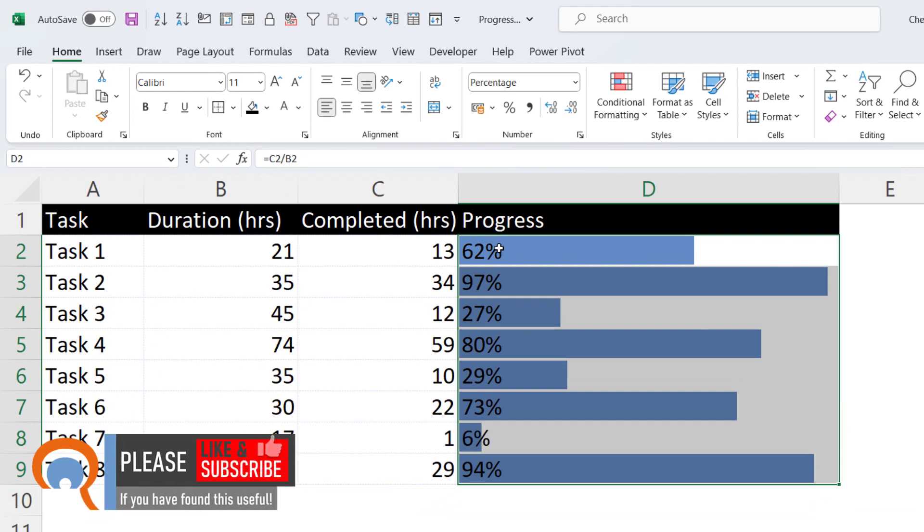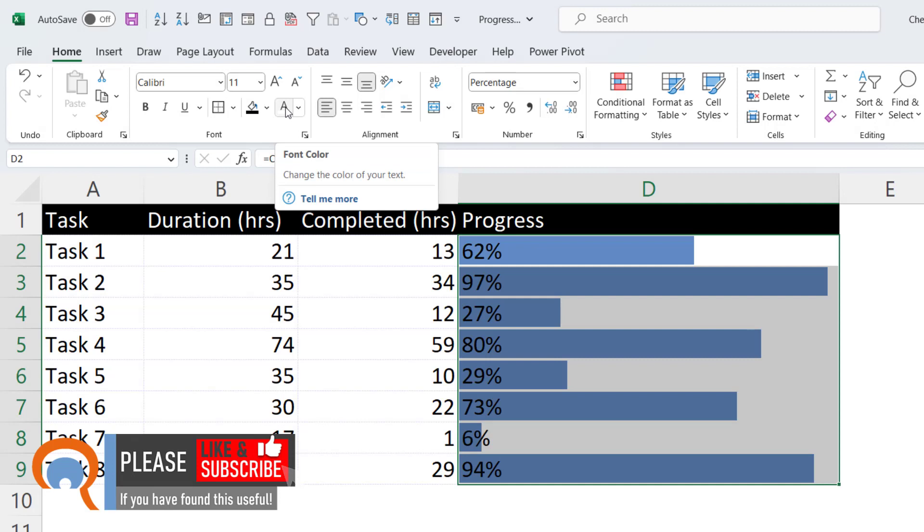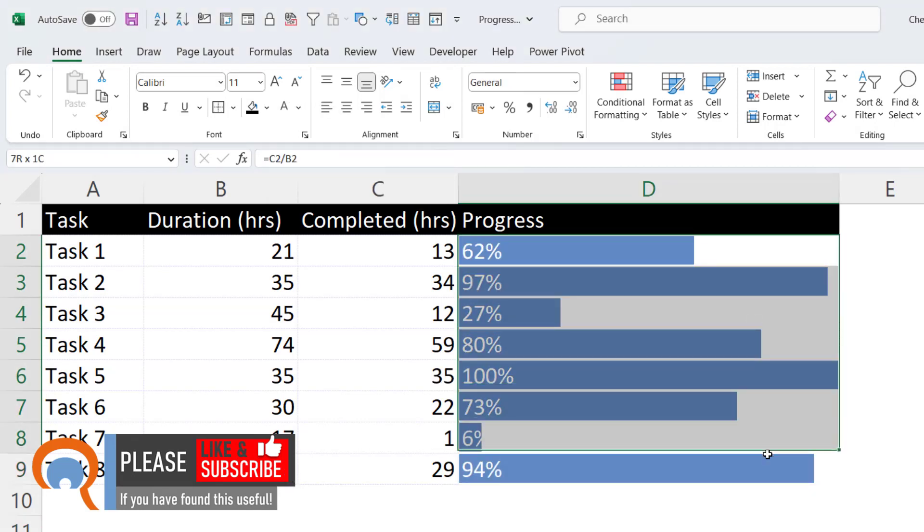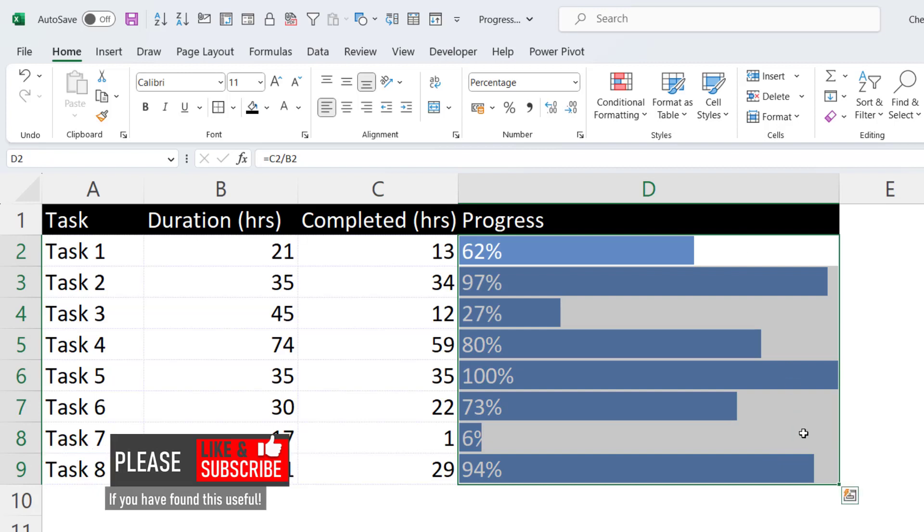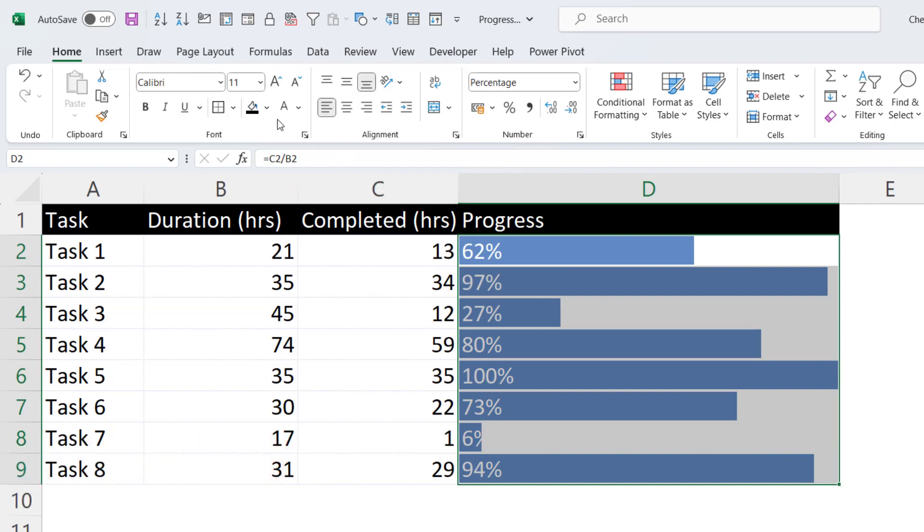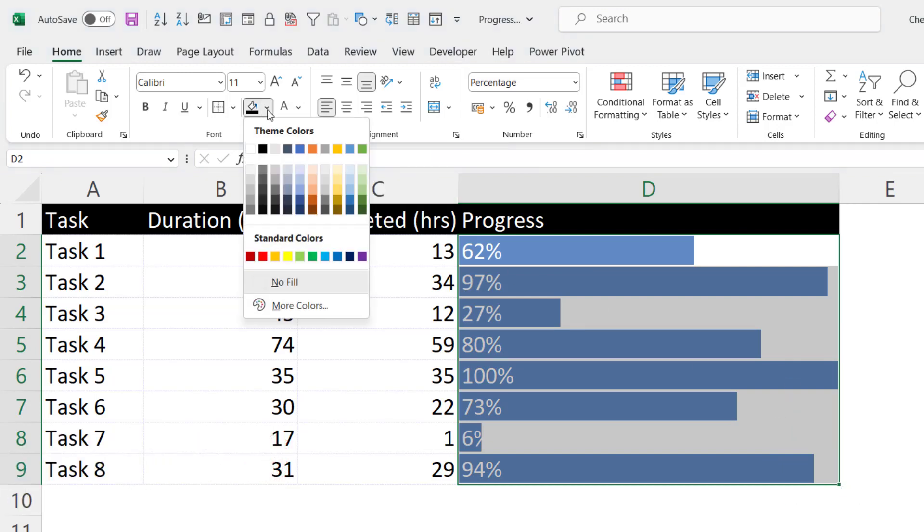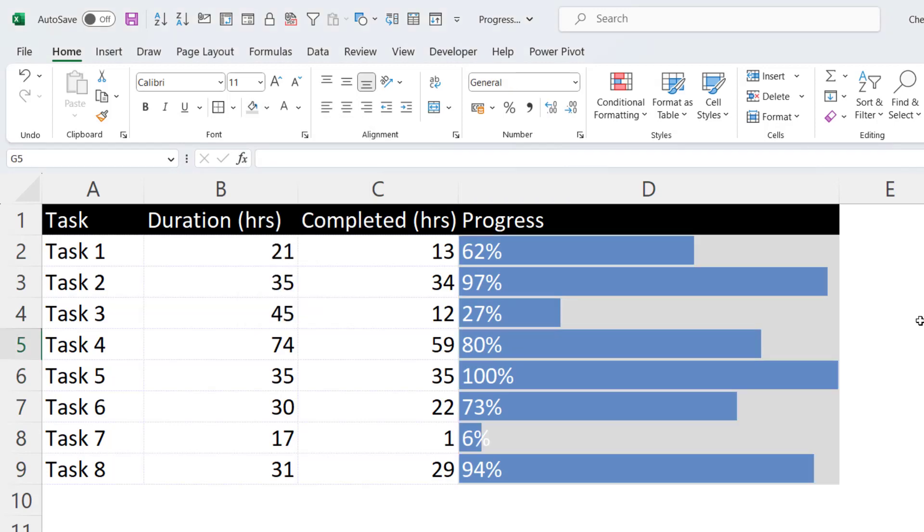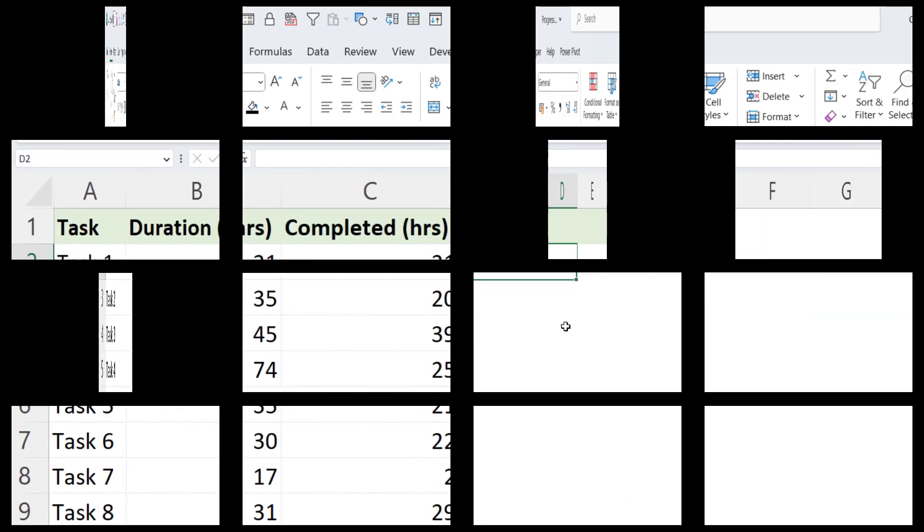You might want to do something like change the color of the font, which I can do up here. You might also want to change the background color of the cells. So with the cell selected, go up to the Fill Color button and choose a color. OK, let's move on to the second example.